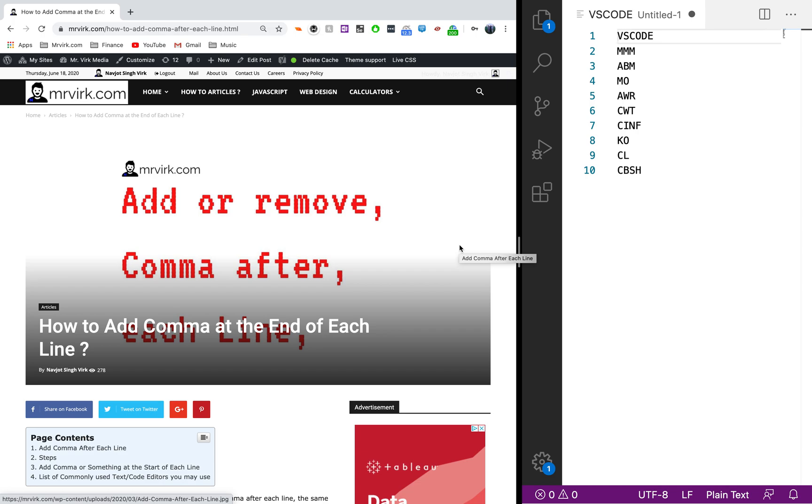Today we're going to go through how to add a comma or any other character at the end of each line, or even if you want to add it at the start of the line.